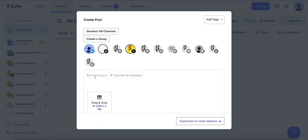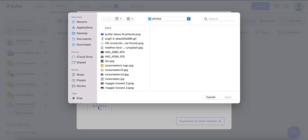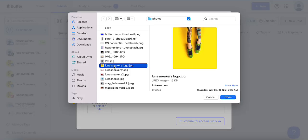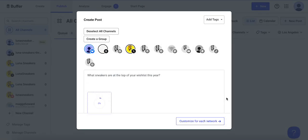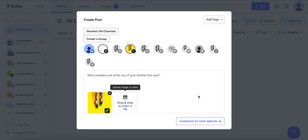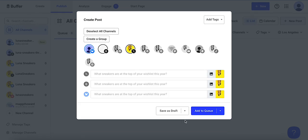I'll write my caption and then I'll add the photo that I want to go out in these posts. And once that's uploaded, I'll click customize for each network.